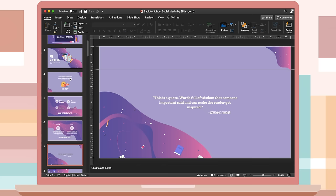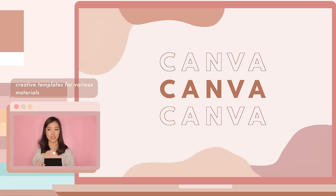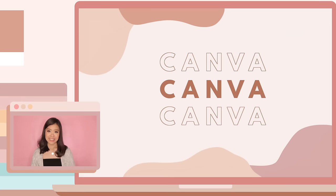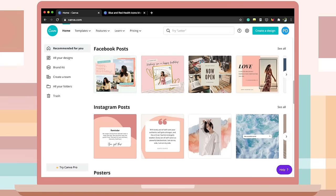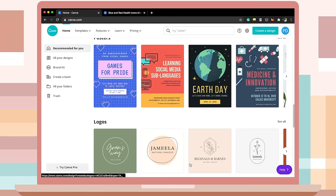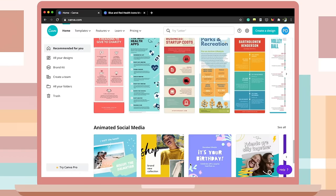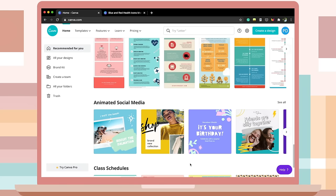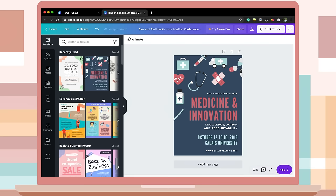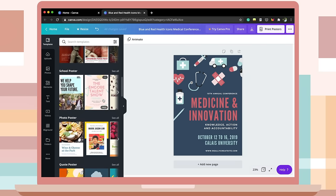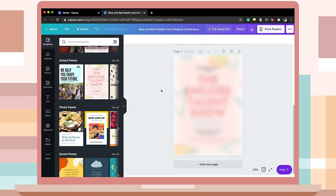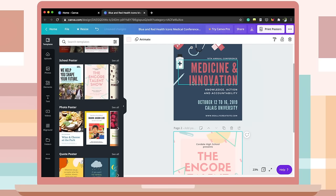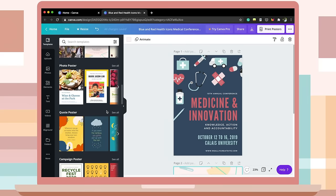Whether or not you have the font downloaded on your computer, the template will stay intact because everything is already embedded. The next website is Canva, which also provides various creative templates for your next design. Unlike SlidesGo, which is limited to presentations and infographics, Canva provides templates for Facebook and Instagram posts, posters, logos, infographics — essentially everything. Every element, graphic, and template is easily accessible, and you can mix and match different templates.